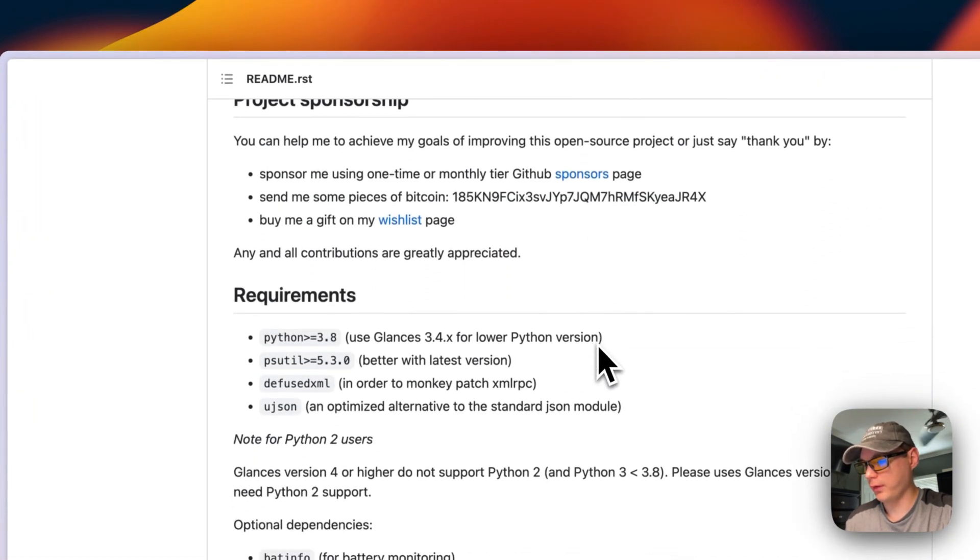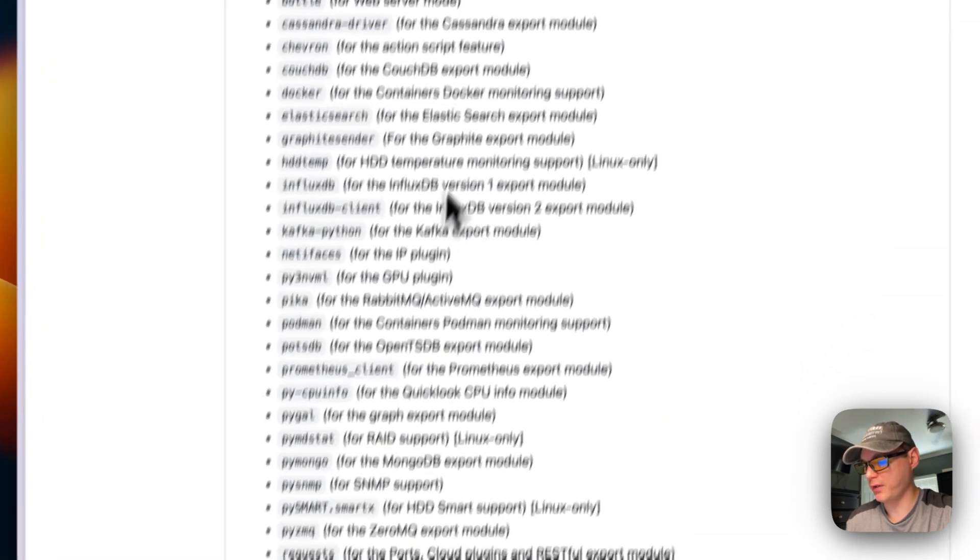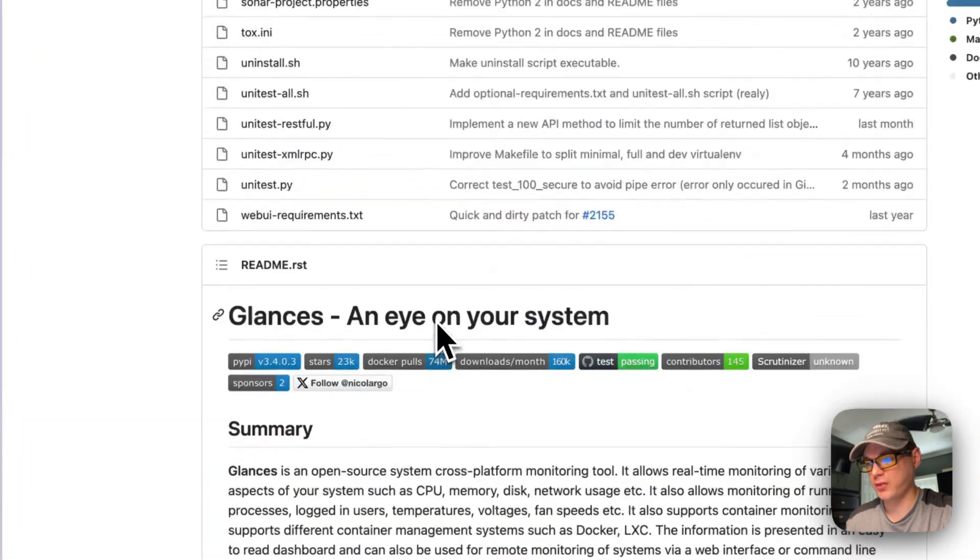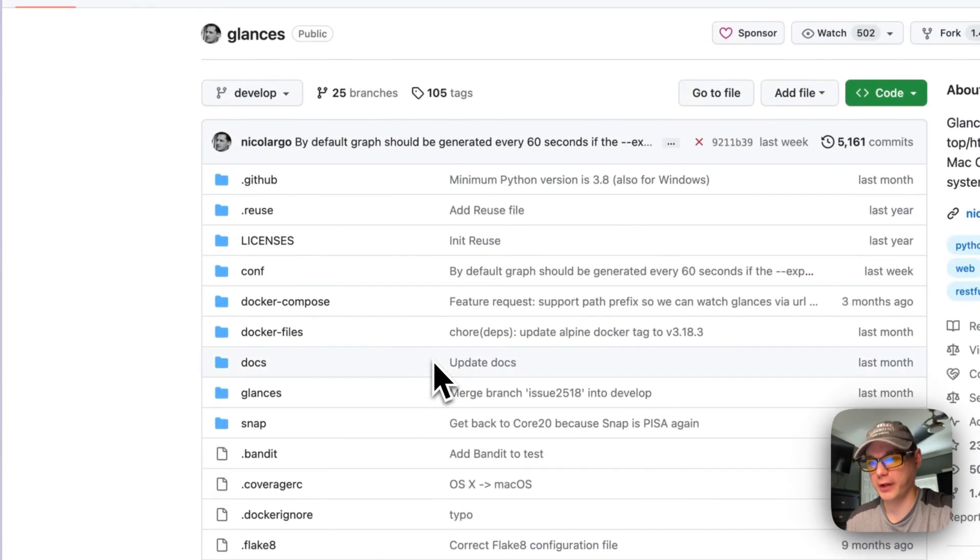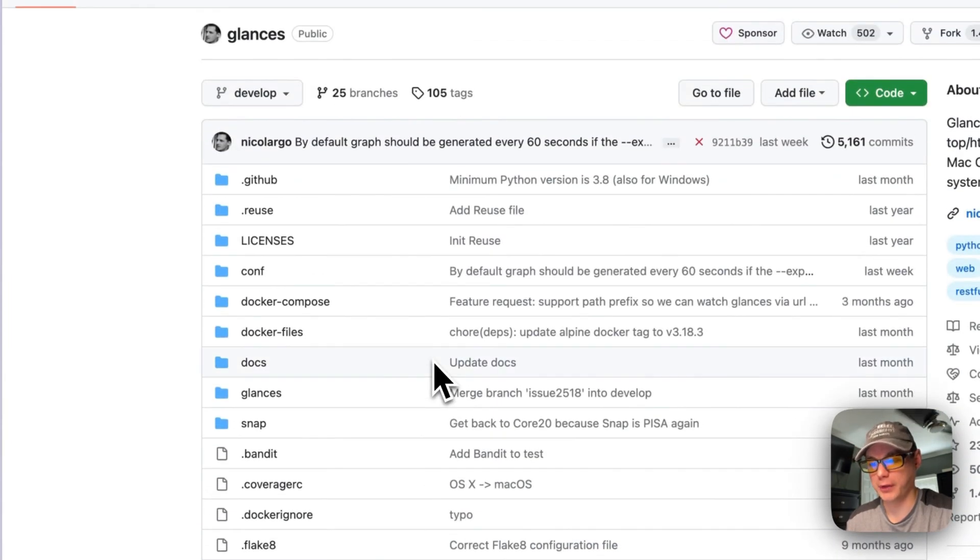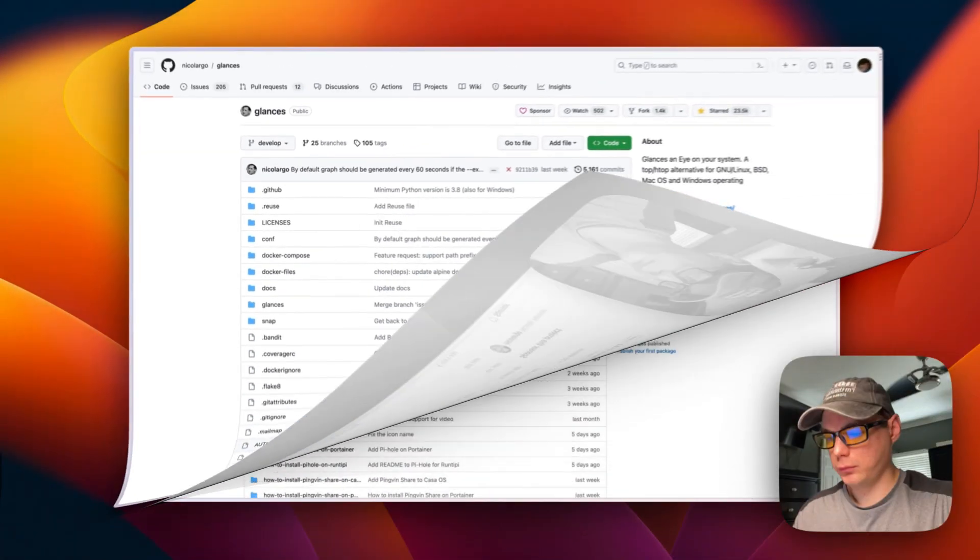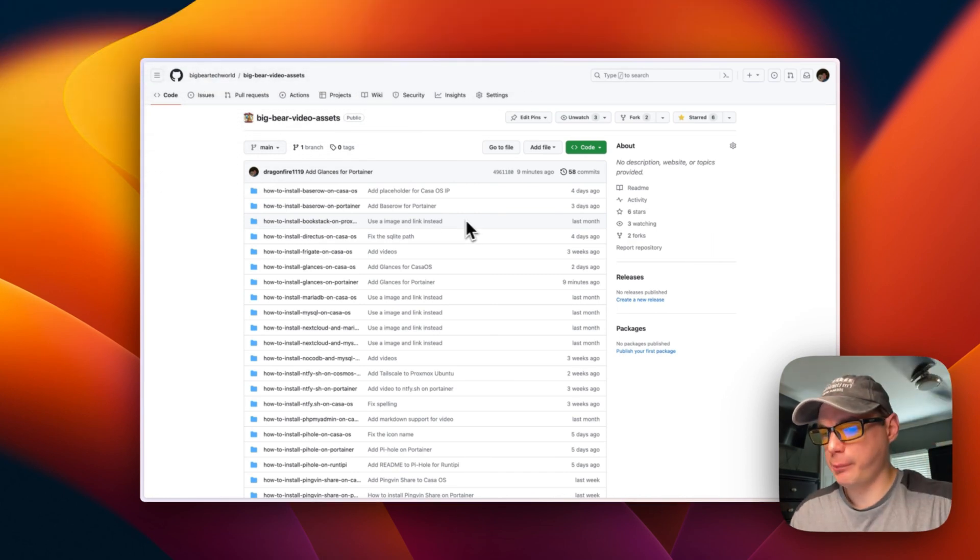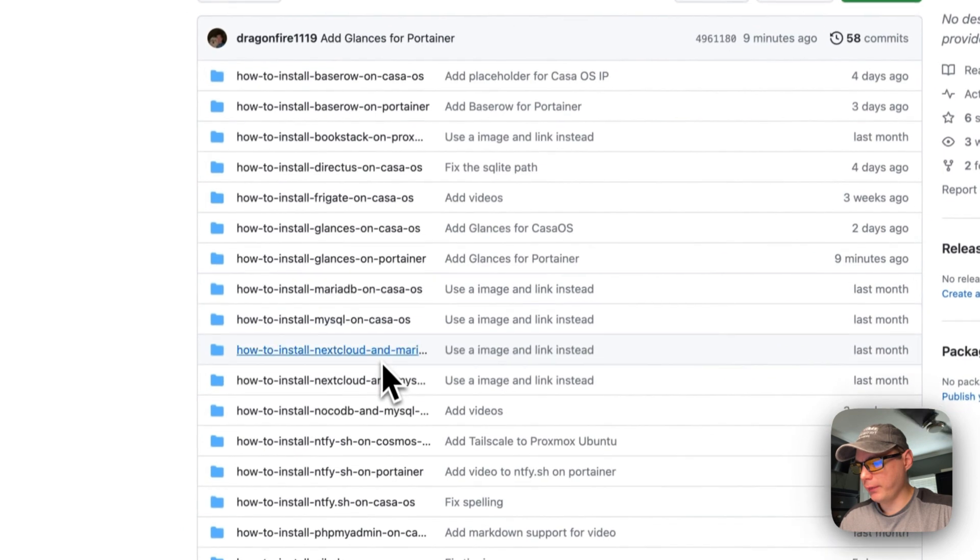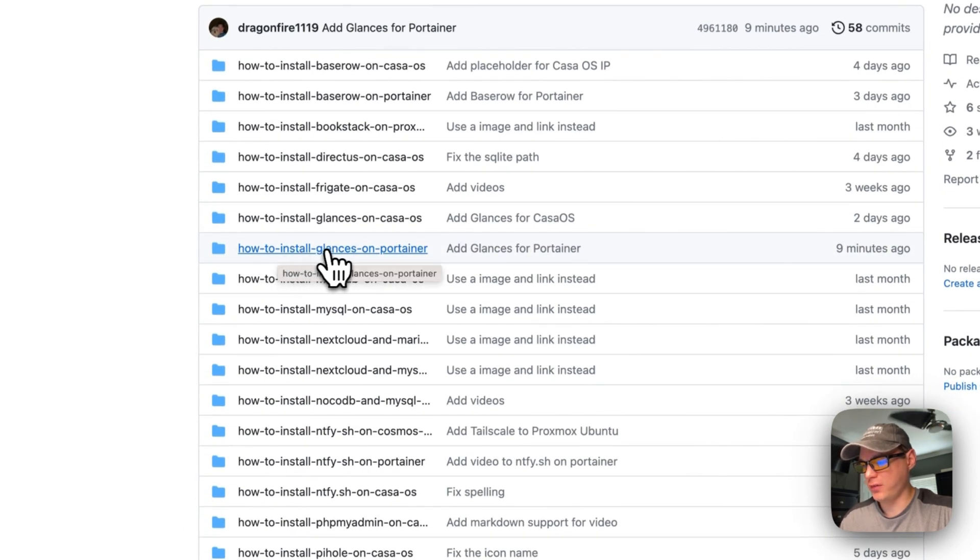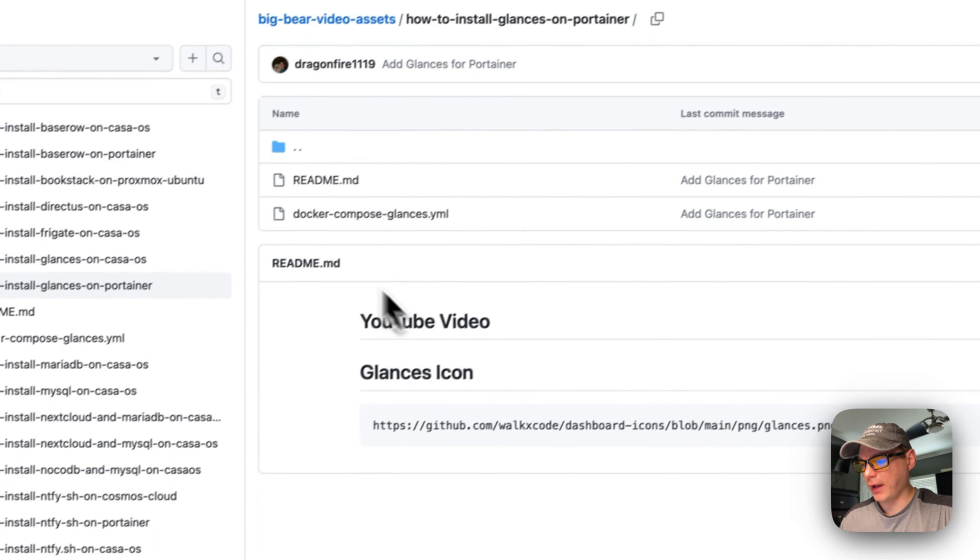There's the requirements and optional dependencies. So we'll be installing this today on Portainer and getting it all up and running. There will be a link down in the YouTube description to get to the BigBear video assets. I'm going to go to how to install Glances on Portainer.